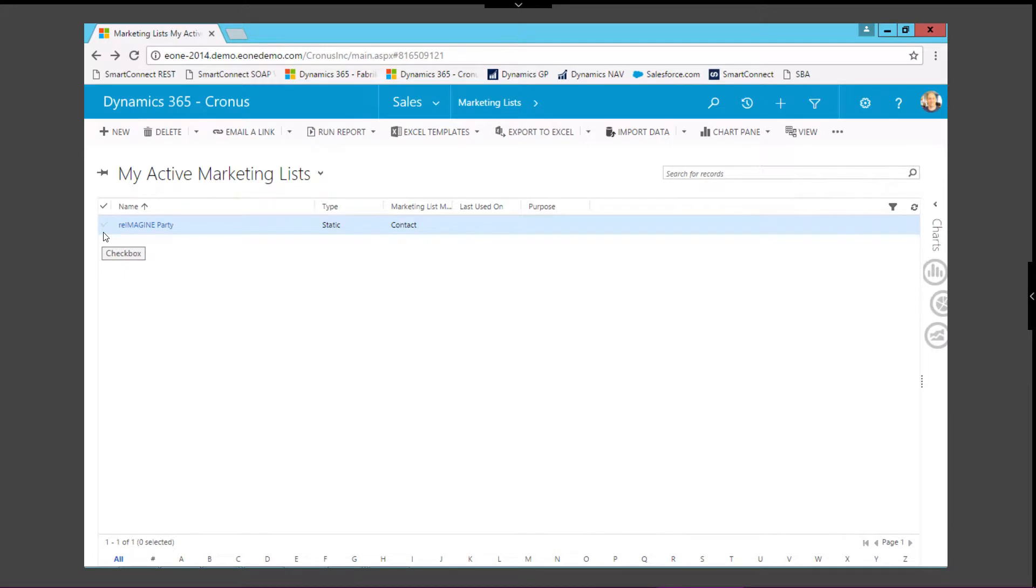Now, let's move to Dynamics CRM and take a look at the details we added from Dynamics Nav. If you recall, I mentioned when we submitted our order on the eCommerce site, SmartConnect also generated data in our CRM.